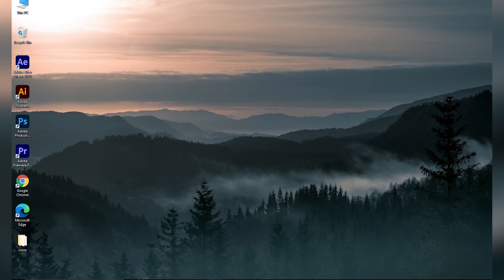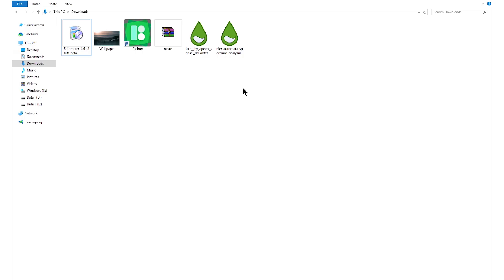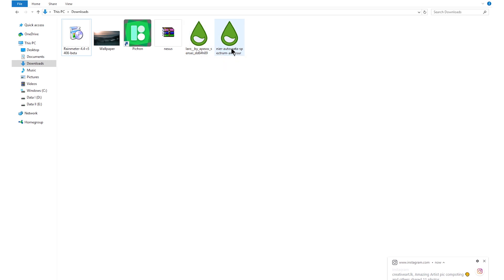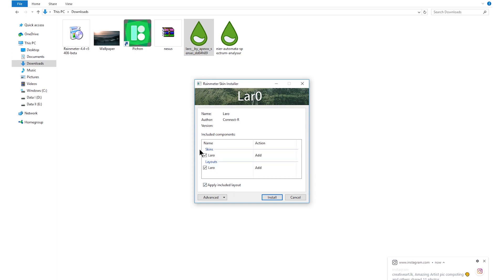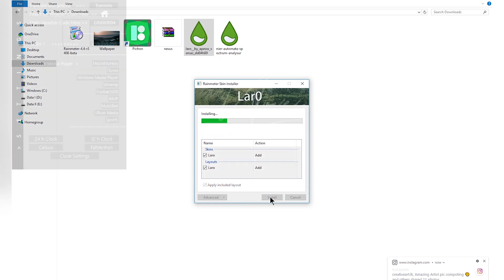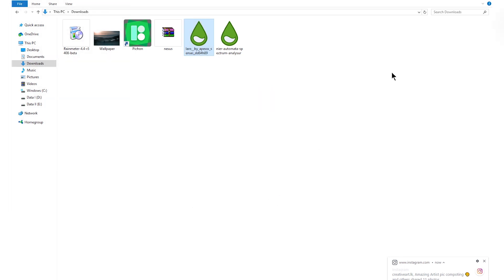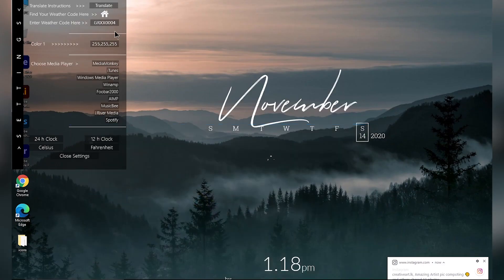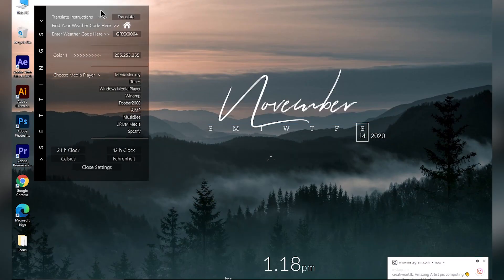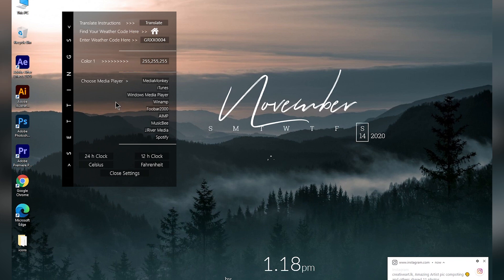Once you do that, you can install the skin that you downloaded. You need to install the main skin first, not the visualizer skin. Just double click the skin file, make sure these three boxes are checked, and then click on install. Now you will see your desktop updated and you will see the settings panel.